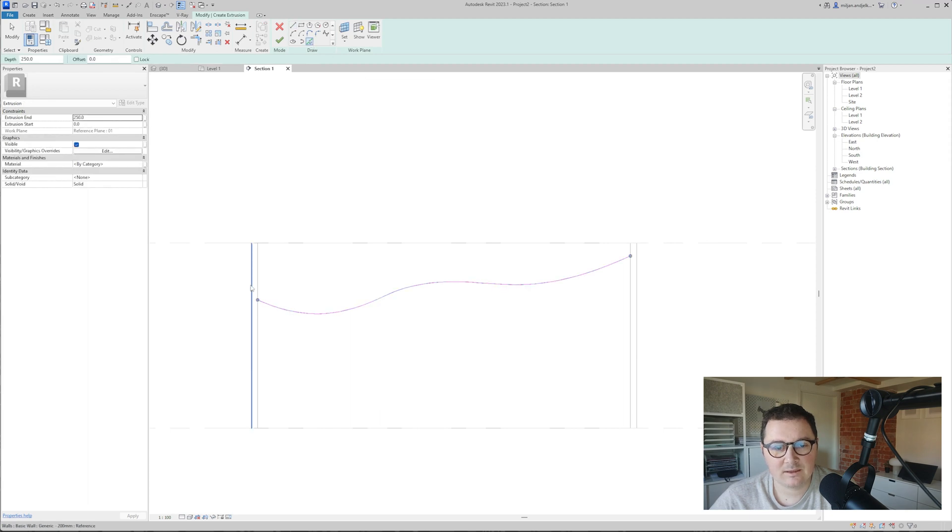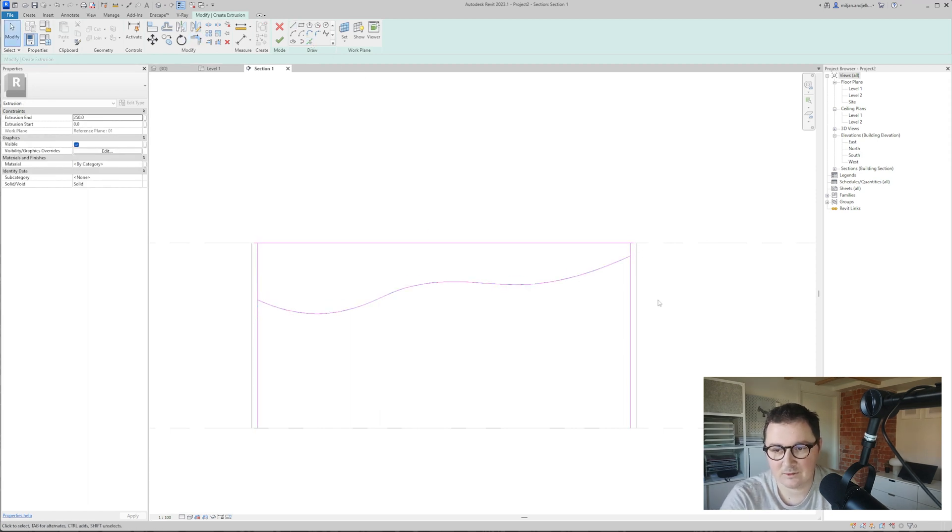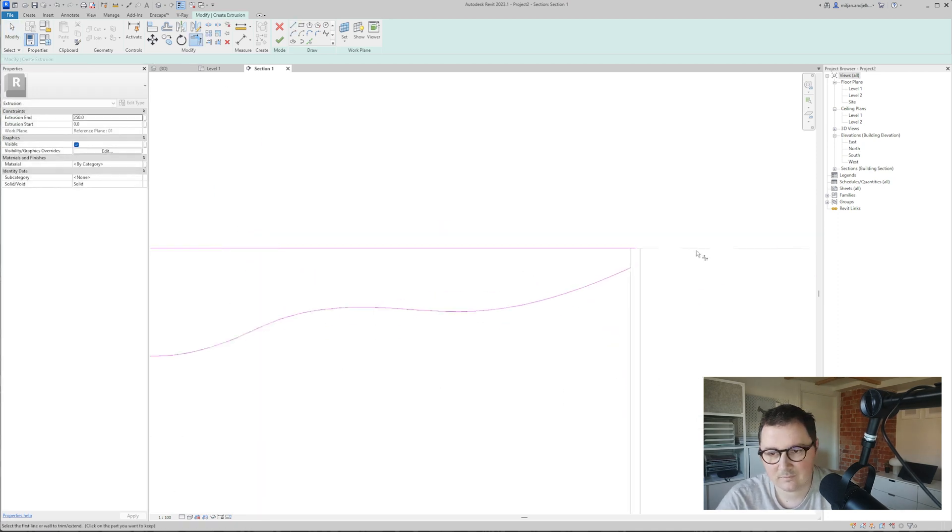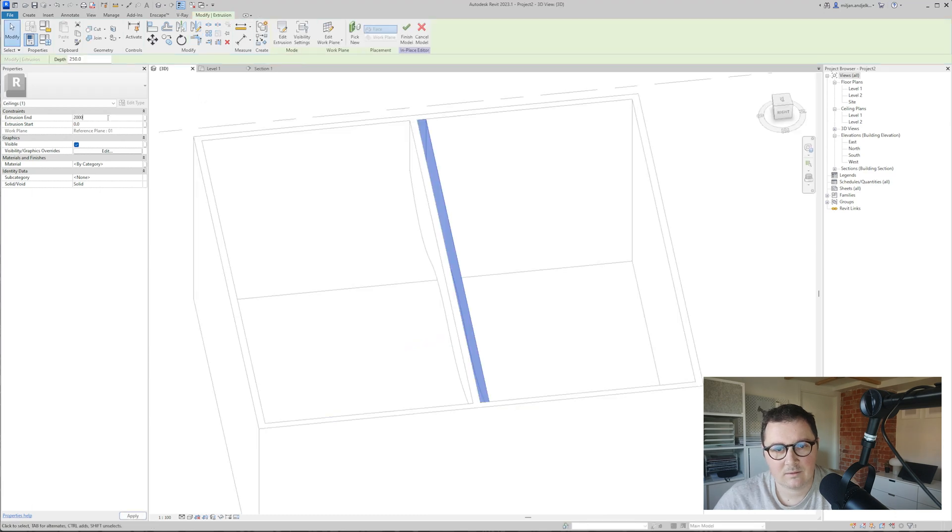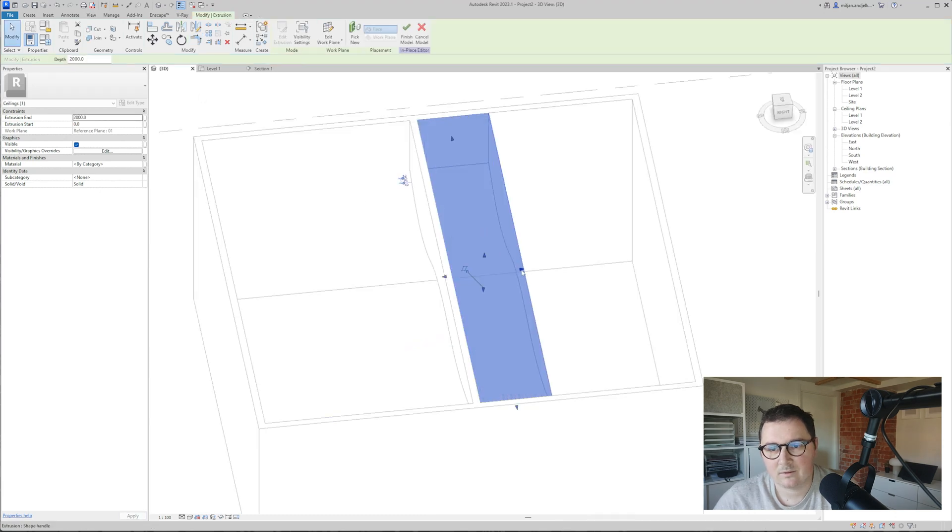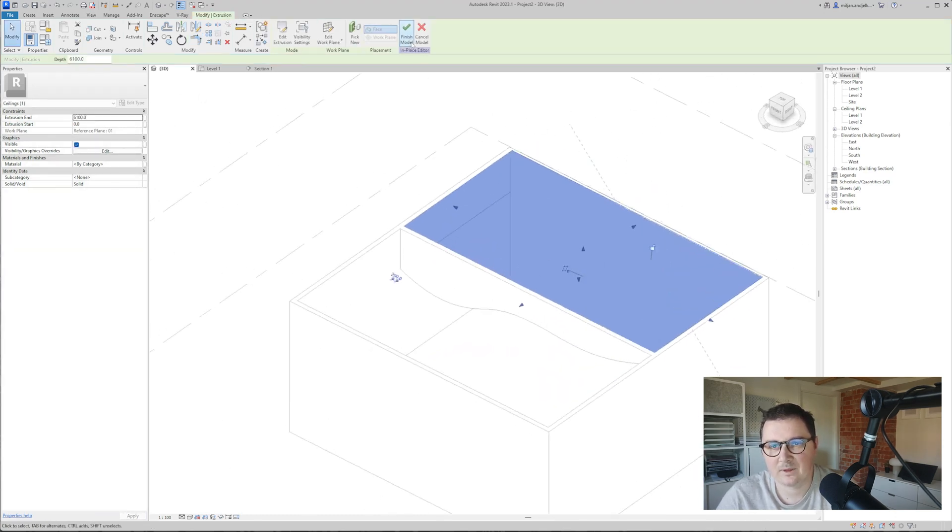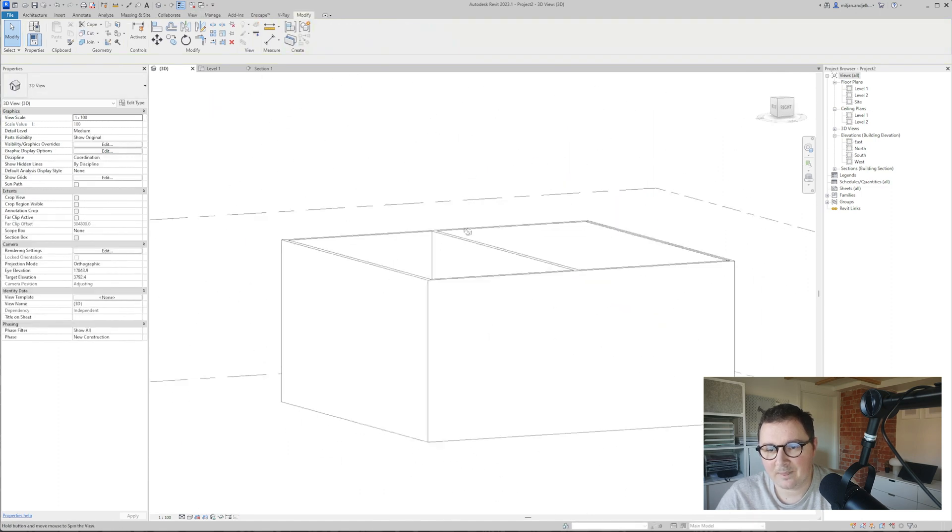I will just pick this. Again, this is not possible to trim, so let's just extend it up to this part and I'm done.